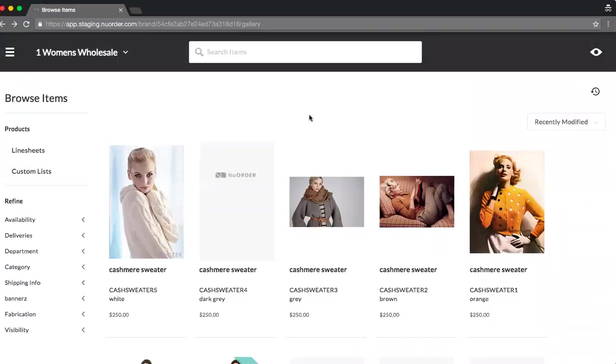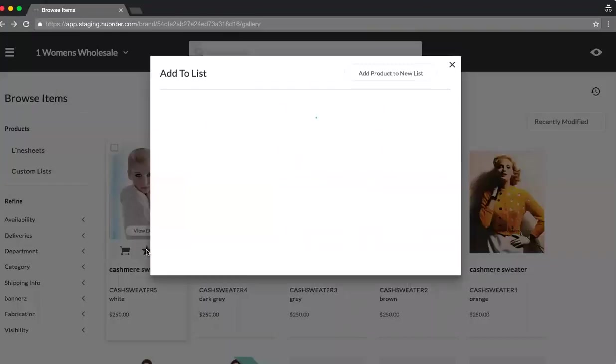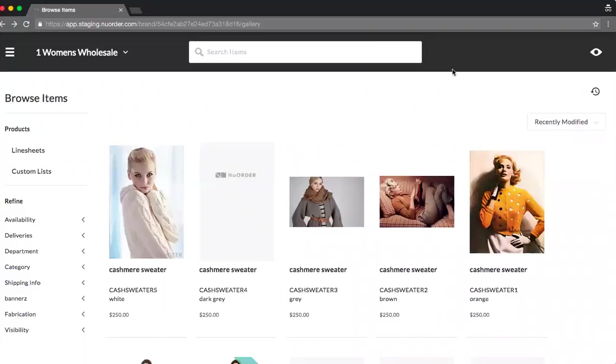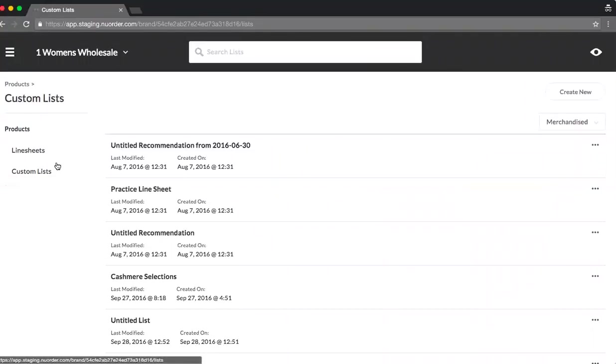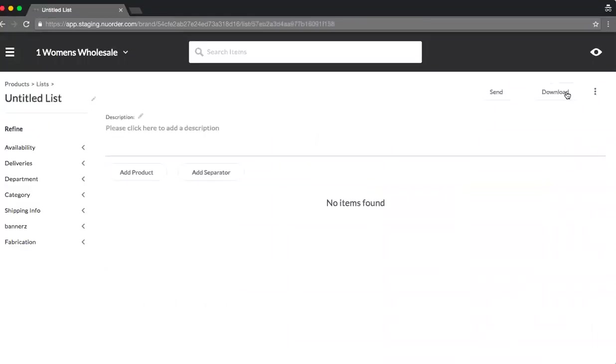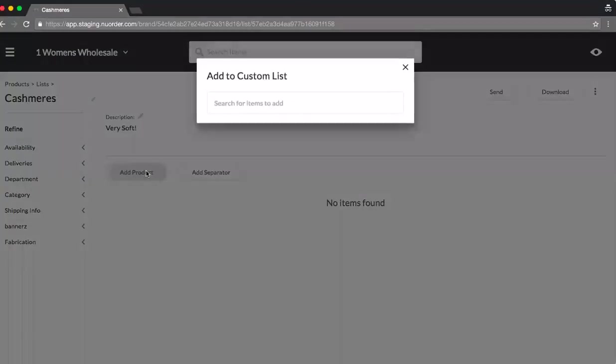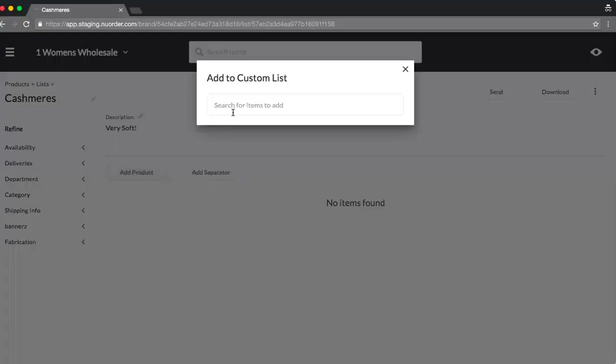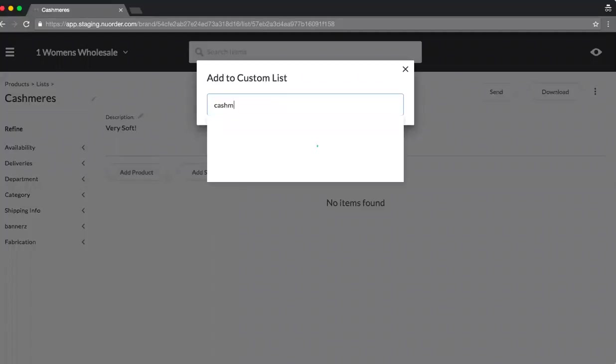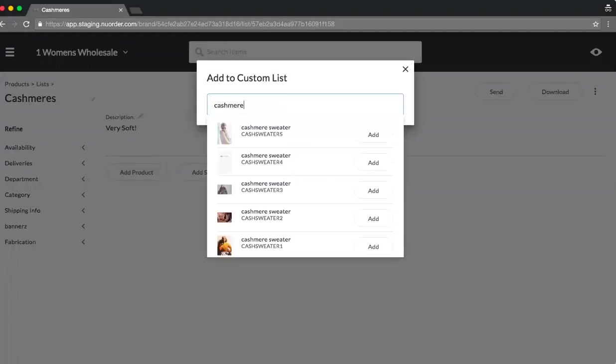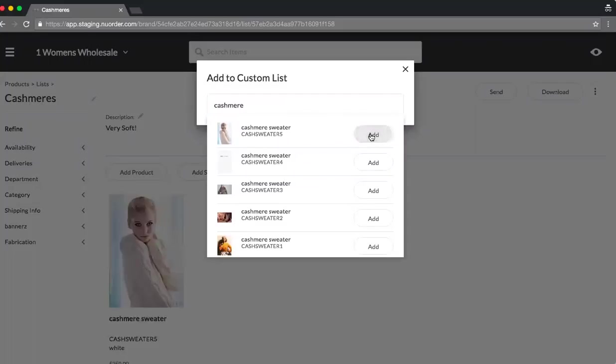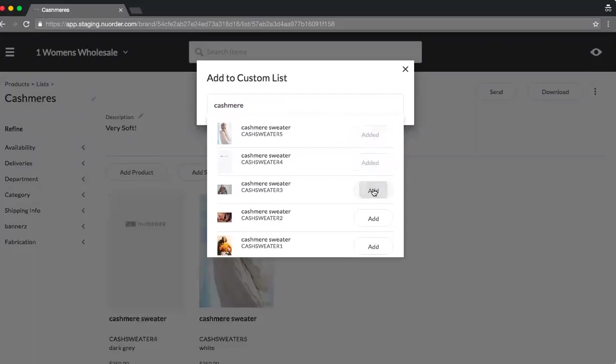Now, let's create a custom list. As you notice, I can do that based on the star feature, or I can go into custom lists directly. Notice I'll select create new. Now, here I can title my custom lists. Let's say I'm going to do cashmeres. I can play a description, very soft, and then I can add my products. So here I can type in my open text field and add these sweaters as I please.